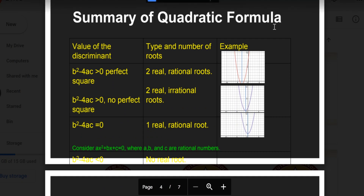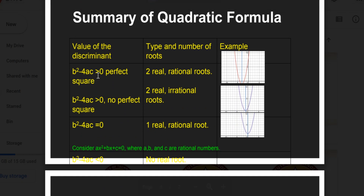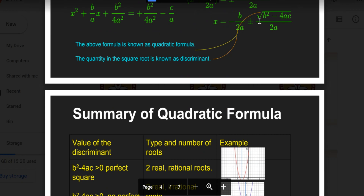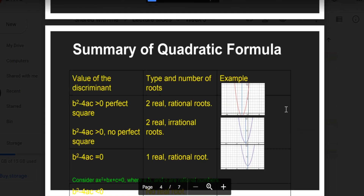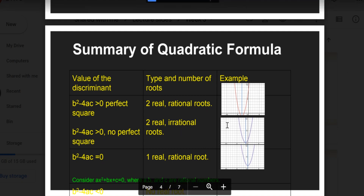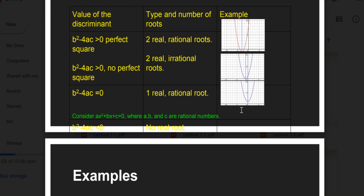Summary of the quadratic formula: if the discriminant b²−4ac is a perfect square, then two real rational roots; if greater than zero but not a perfect square, two real irrational roots as we have seen before; if equal to zero, the parabola just touches the x-axis — one repeated root; if b²−4ac < 0, then no real roots.